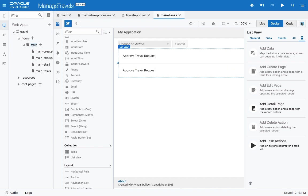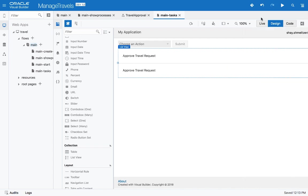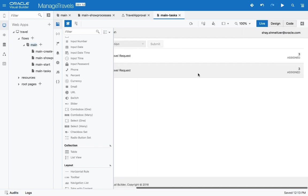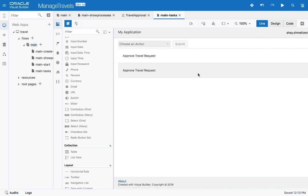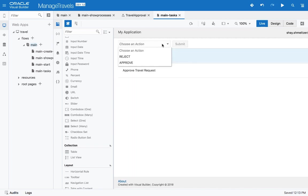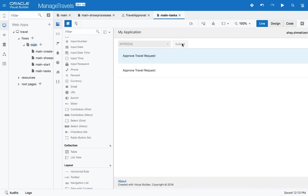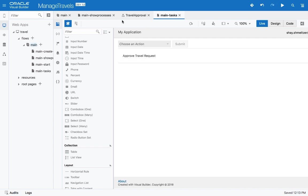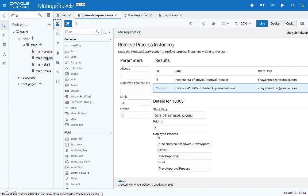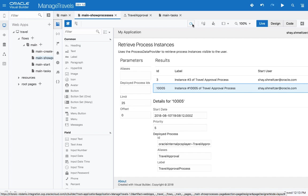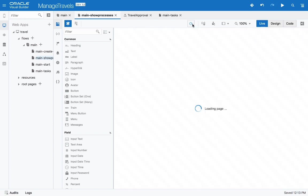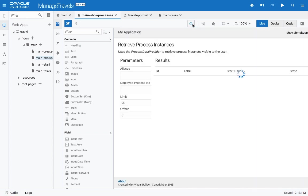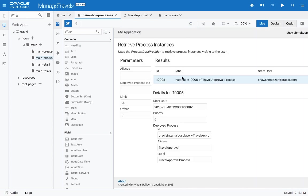If we again look at our live mode, we can see the travel requests. We can pick one of them, choose an action, such as approve or reject, and submit that action. As we can see, now we don't have another instance running. One of them has been completed. If we go back to our Show Process page and refresh the view here, you would see that one of the instances is already gone because it got approved.